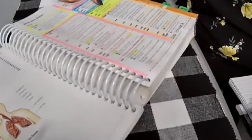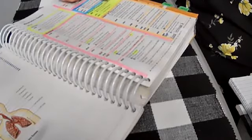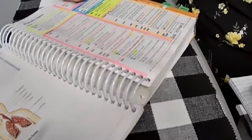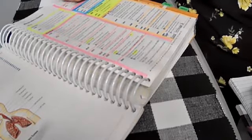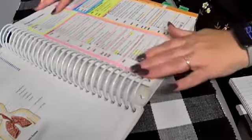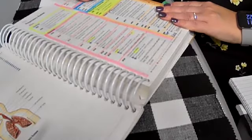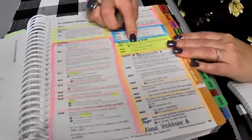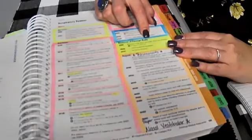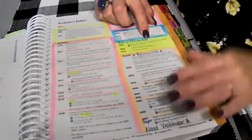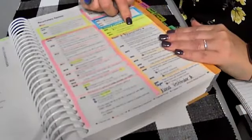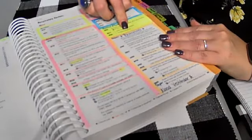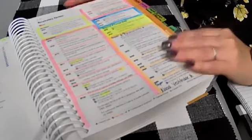If we're removing a foreign body from our nose, this is where we're going to find those codes. Removal of foreign body intranasal office type procedure. So if your daughter sticks a Barbie shoe up her nose and we have to go have it removed in the office, this is where we're going to find that.